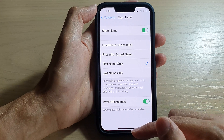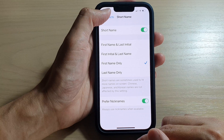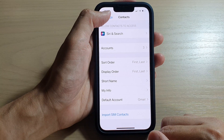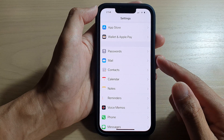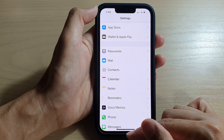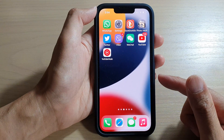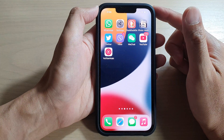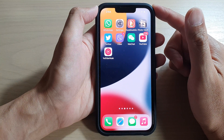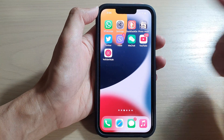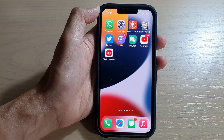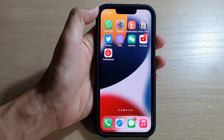And that's it. You can tap the back button at the top to go back to Settings, or swipe up at the bottom to go back to the home screen. Thank you for watching this video. Please subscribe to my channel for more videos.